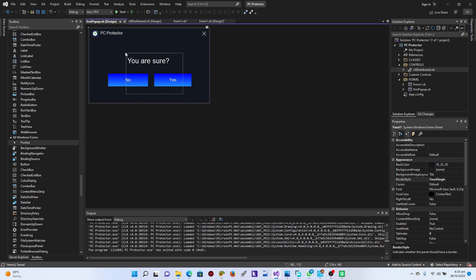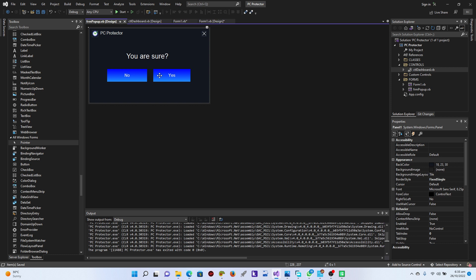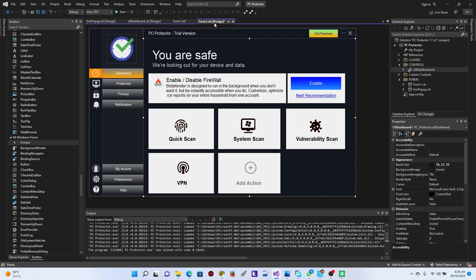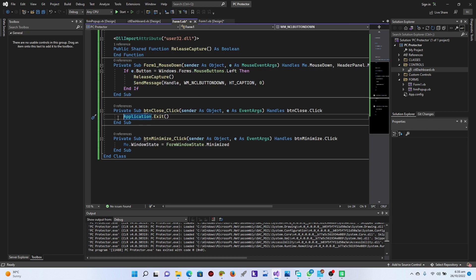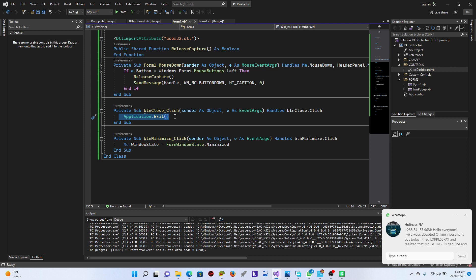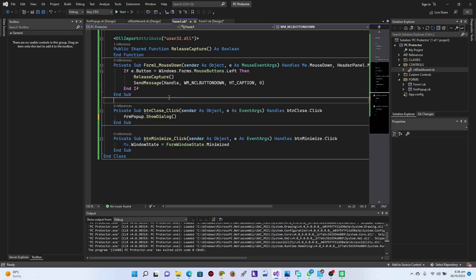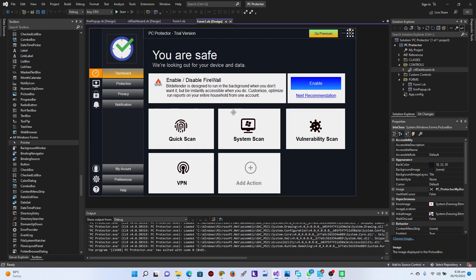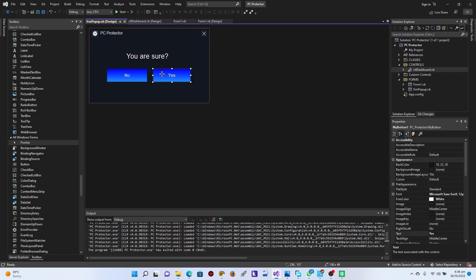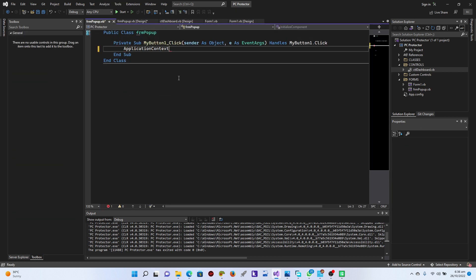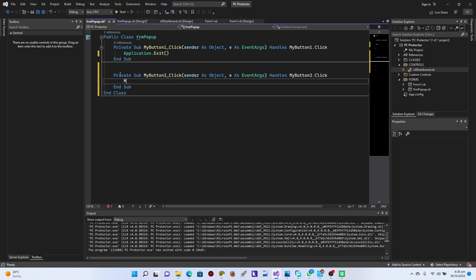Let's rearrange and save this. Now let's go back to the main form - instead of exiting the application directly, I'm going to call frm_popup.ShowDialog(). From the pop-up, when the user clicks Yes, I'll say Application.Exit, and for No it will be close or exit.